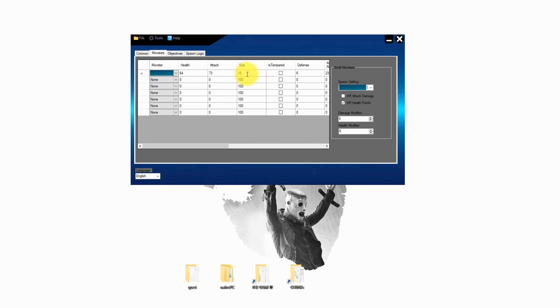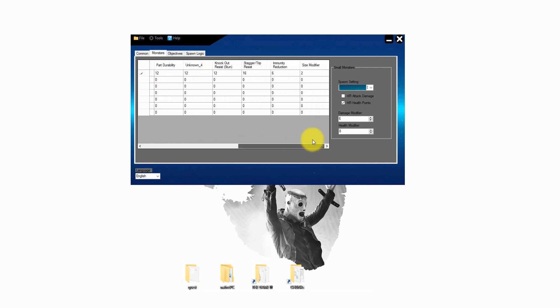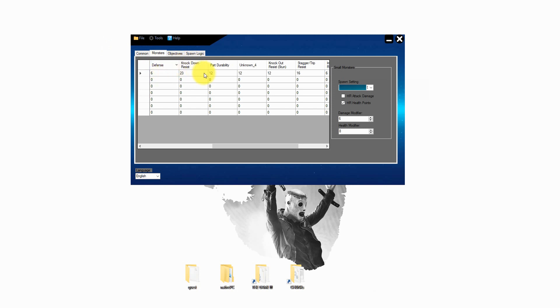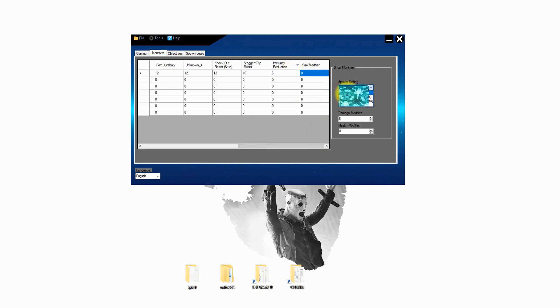Make sure if you work around on the edges of these two numbers to set up the size modifier to 0 at the end. At the end you can set up some defense settings from the monsters. Make sure you work here with a value between 1 and 30. On the right hand side you can edit some stats from the smaller monsters. For example the damage modifier or the health modifier.